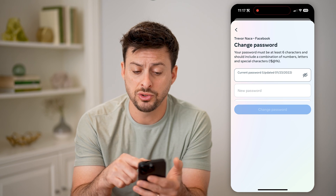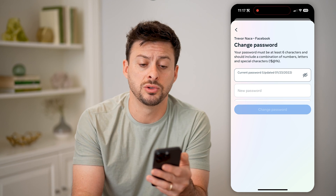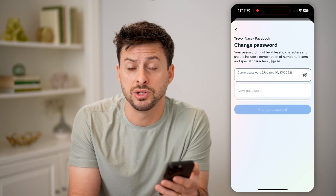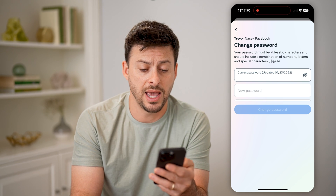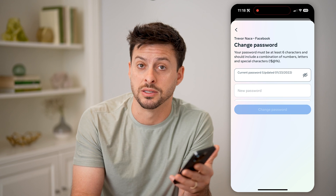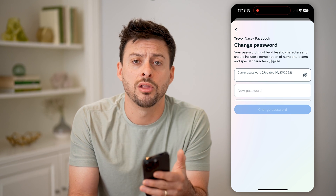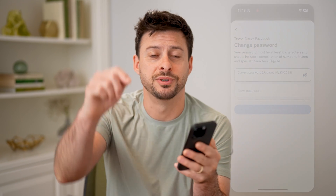You can choose to change it to something new if you wanted to, or you can just find out exactly what that is and use that to copy it and log in somewhere else, log in on another device, anything like that. I hope this helps. If it did, hit the subscribe button down below — it really helps me out, and I'll catch you on the next one.